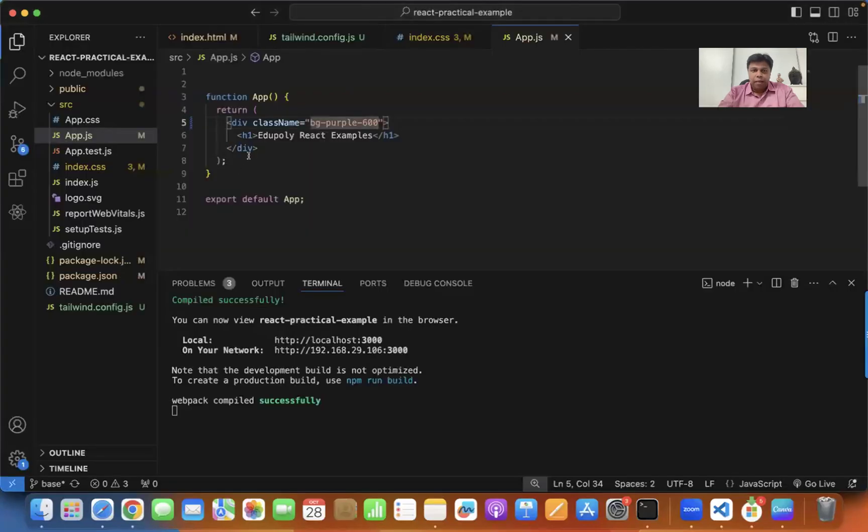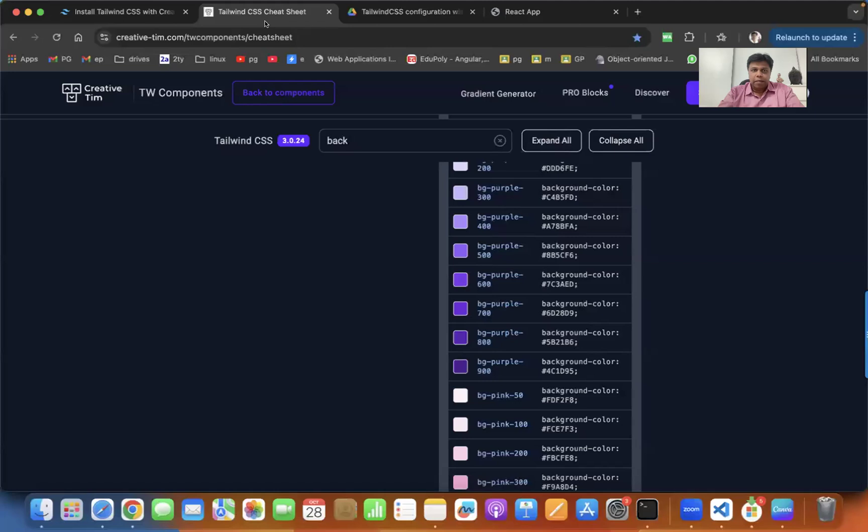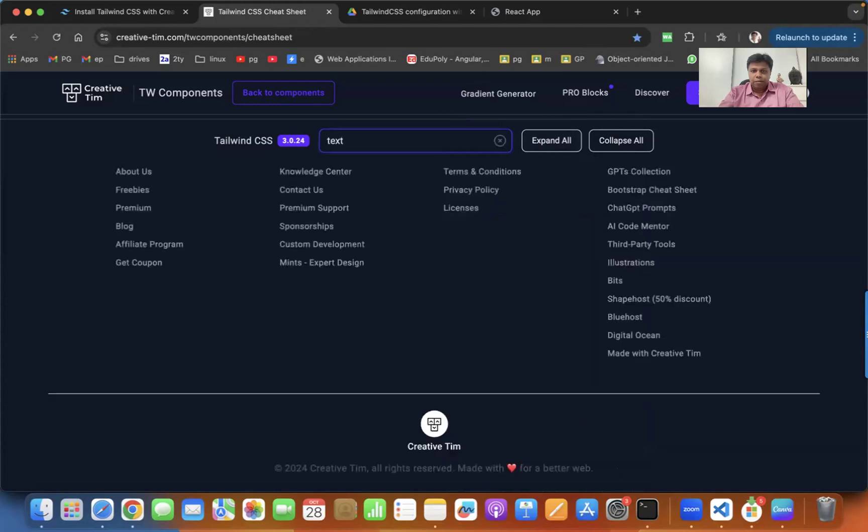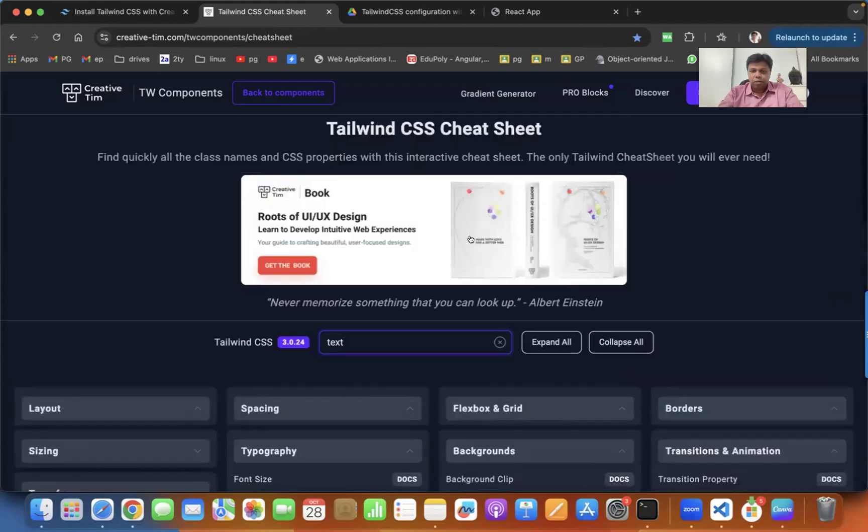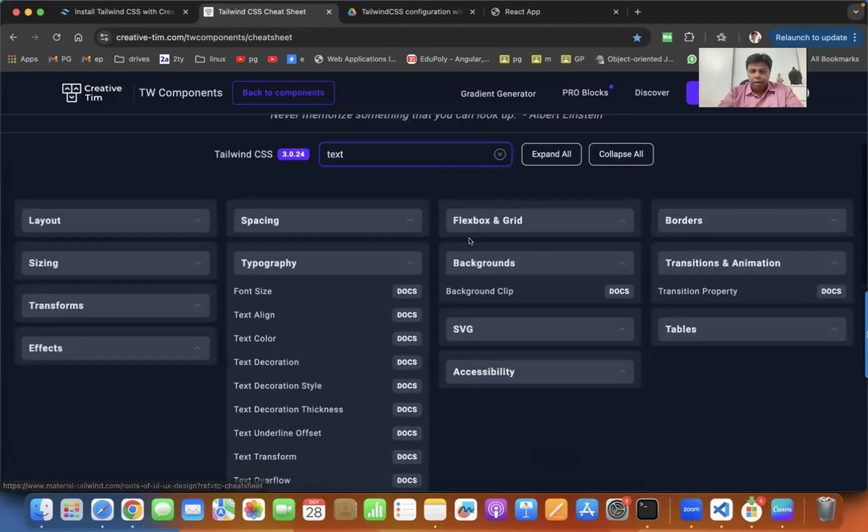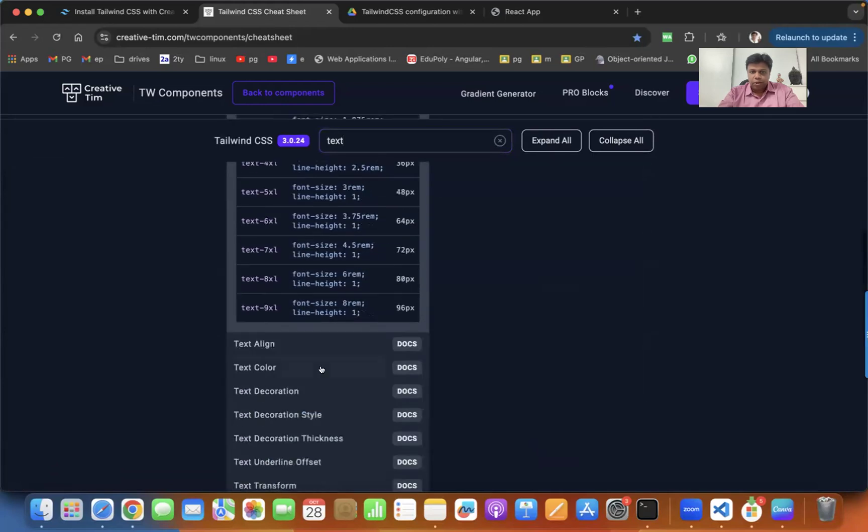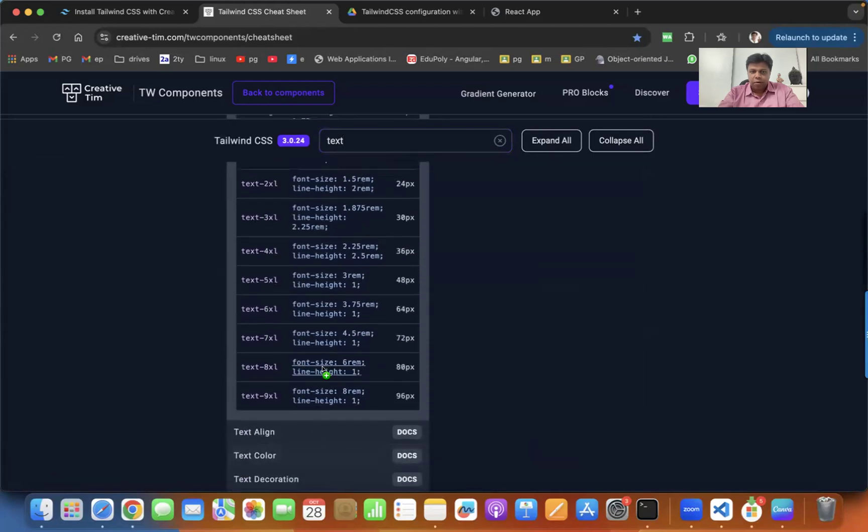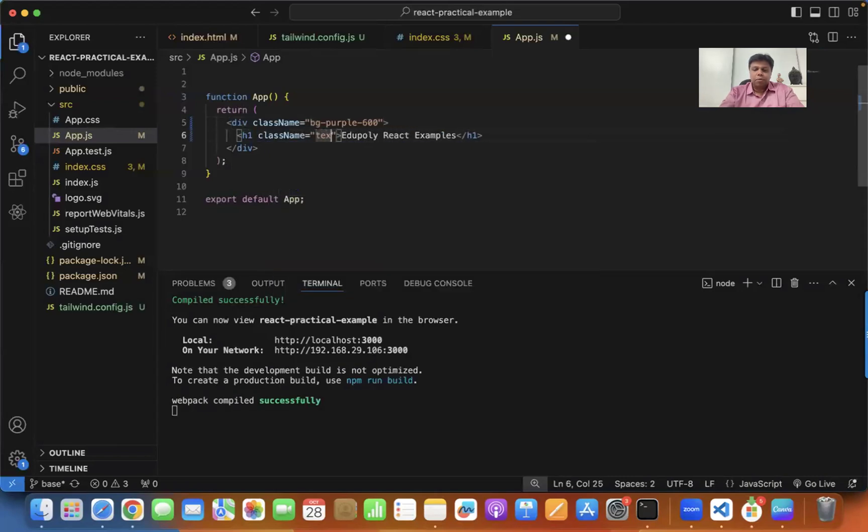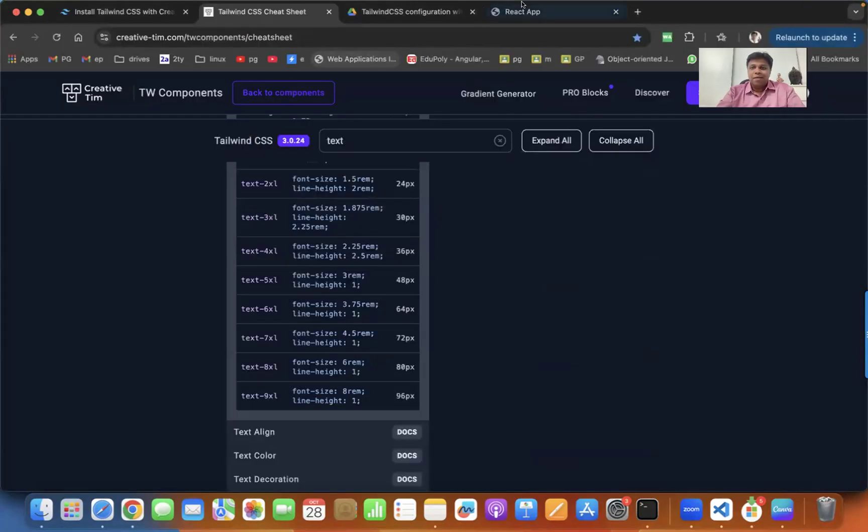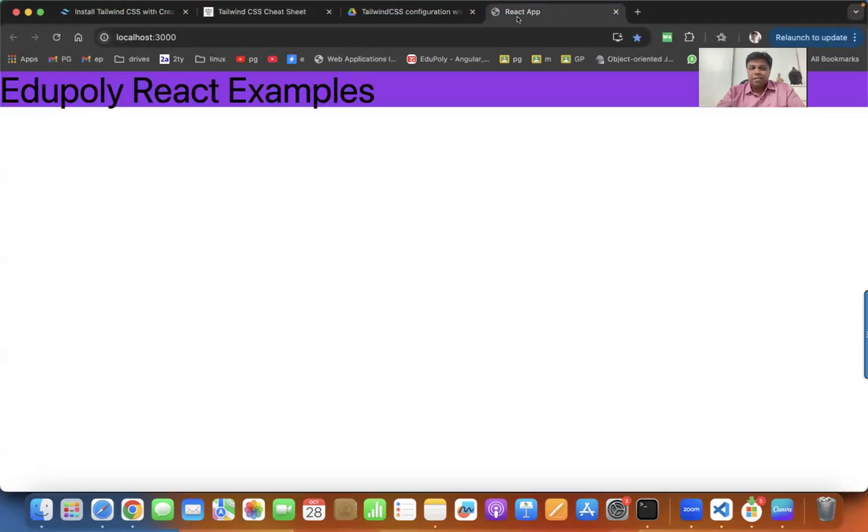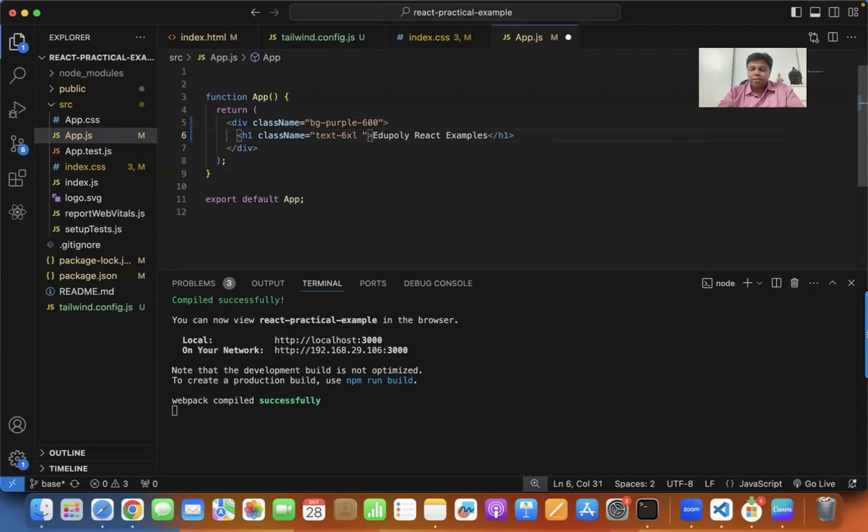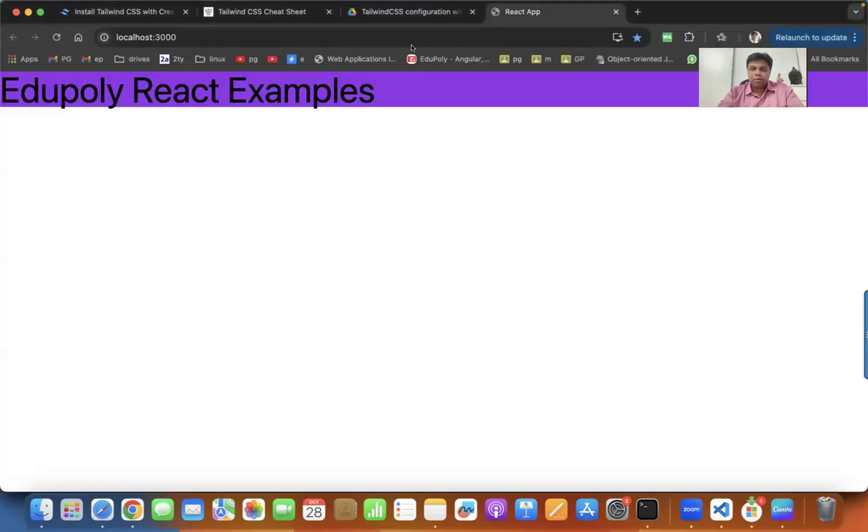Here you can also apply the text size. You just type text and you'll find text related font size. Here you'll find text-6xl, 5xl kind of things. Apply class name equals text-6xl. I don't know how much it will come. Let's see this. Oh wow, it's more than that.